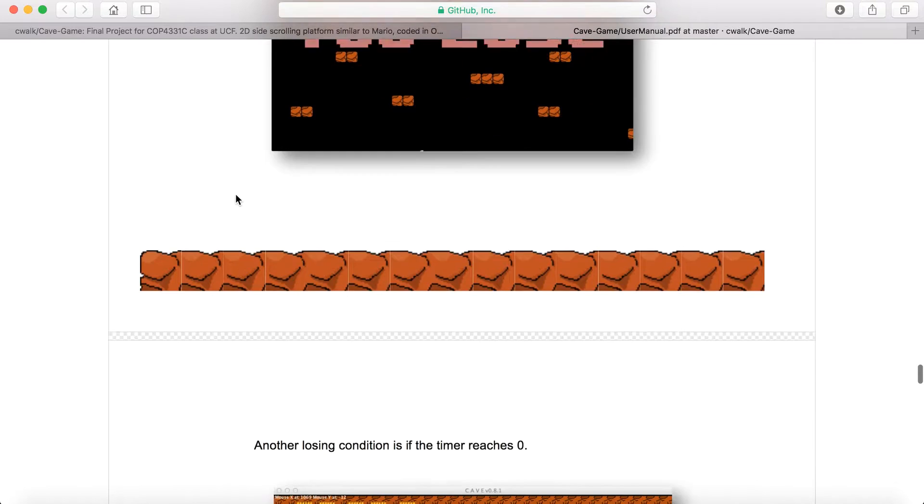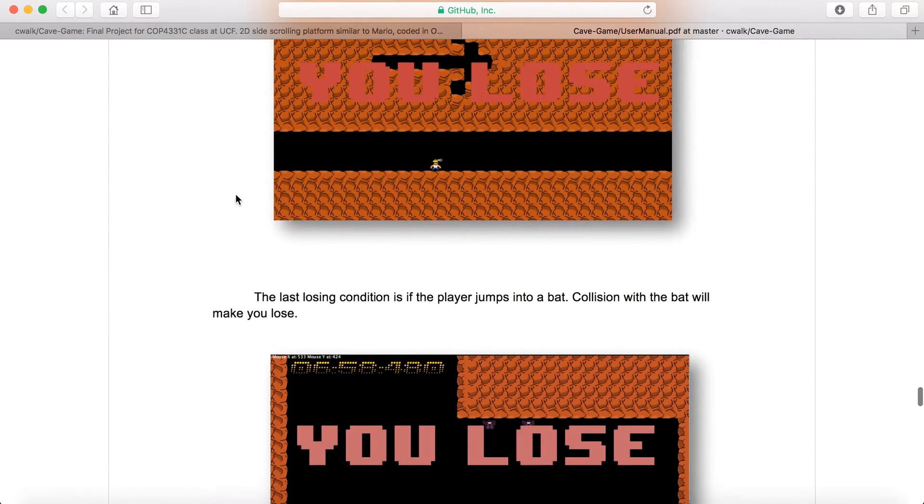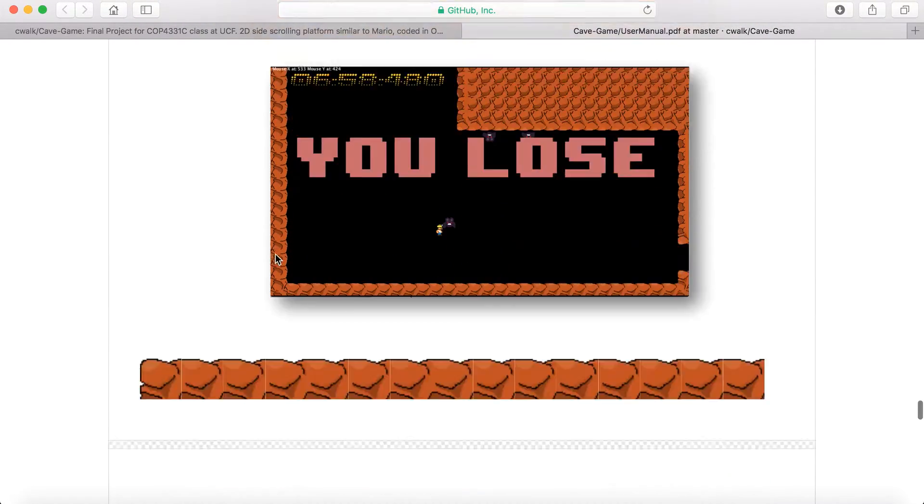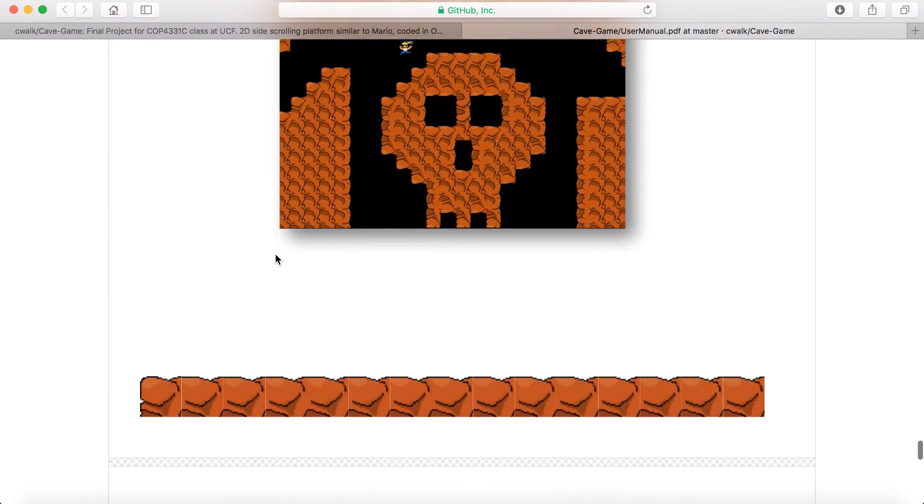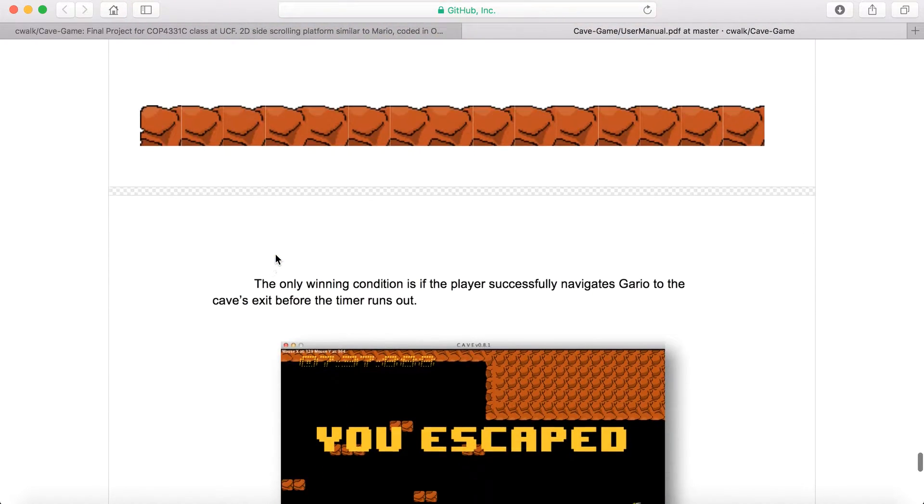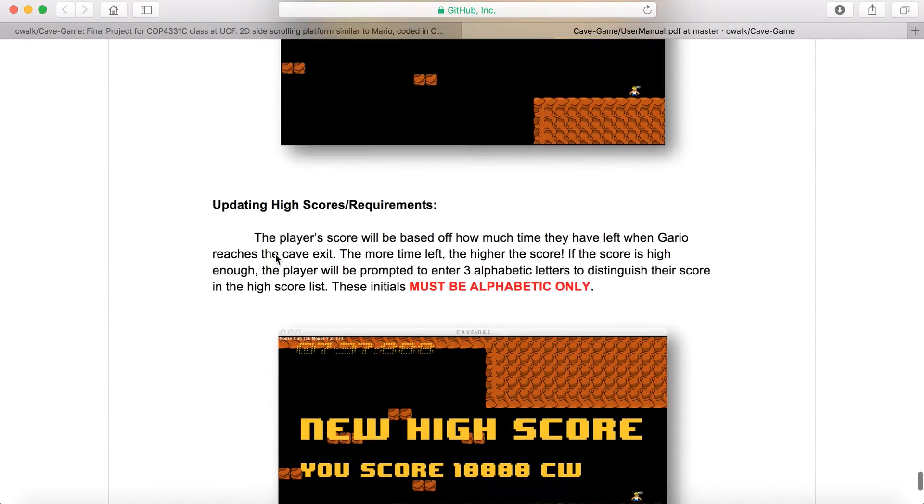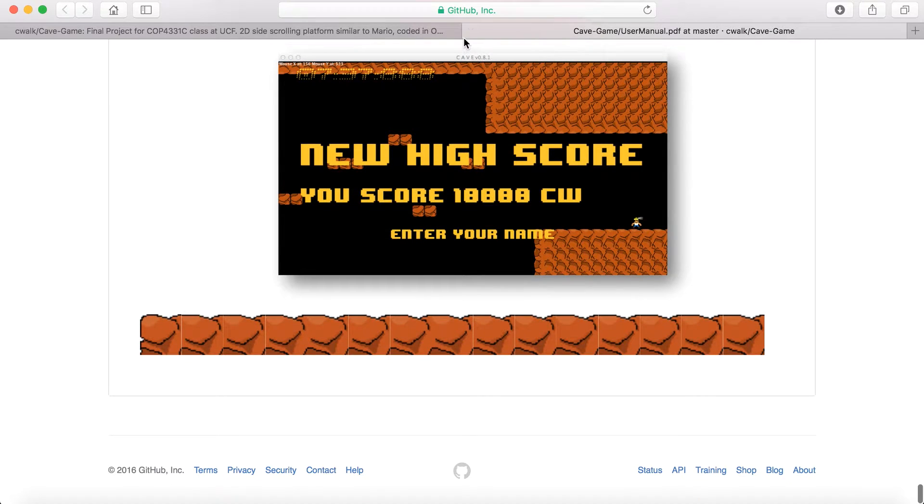This just basically goes through and shows you how to play the game, what the screens will look like if you lose, if you run out of the timer, if you run into an enemy, stuff like that. So just have fun with it, and I'll go ahead and play right now.